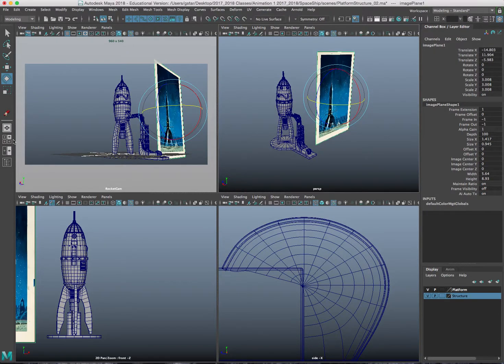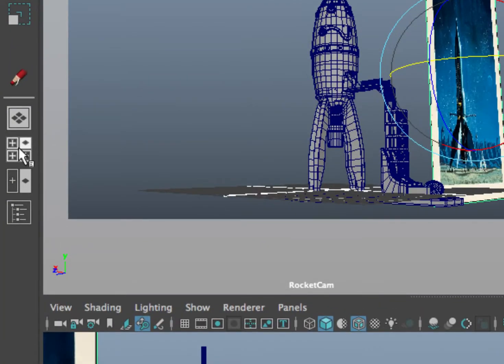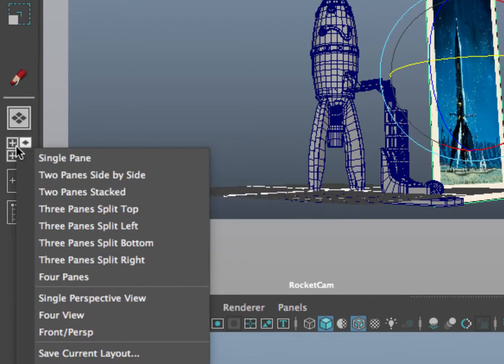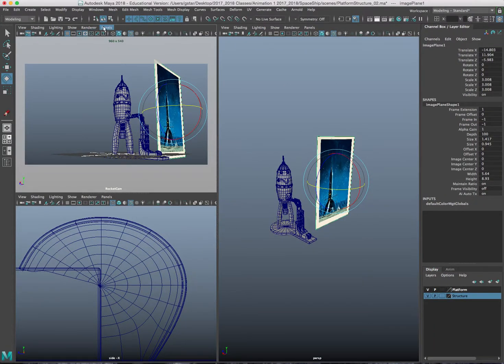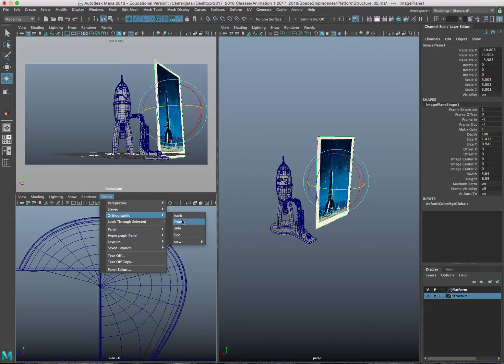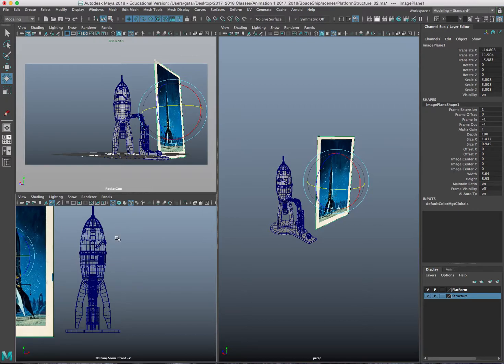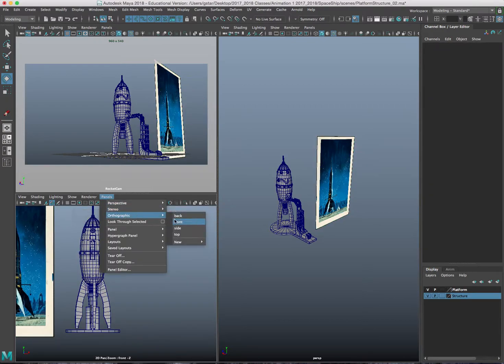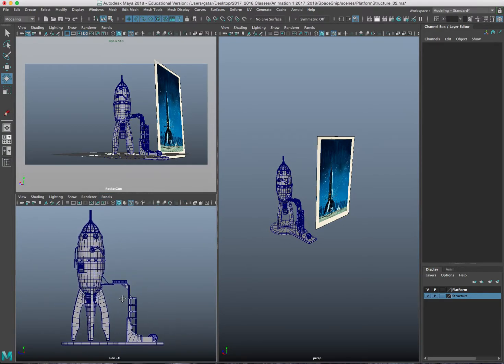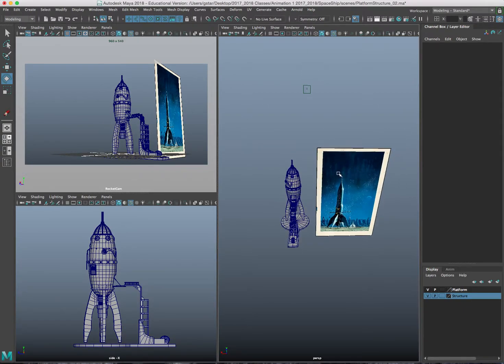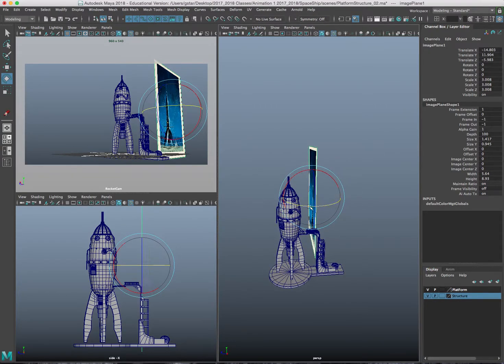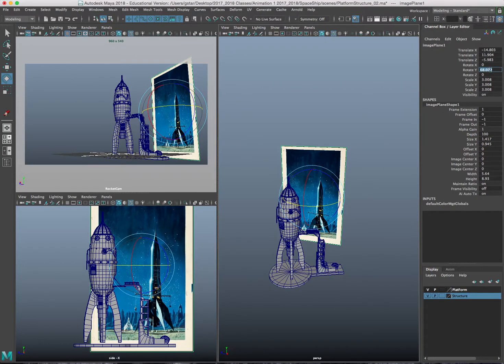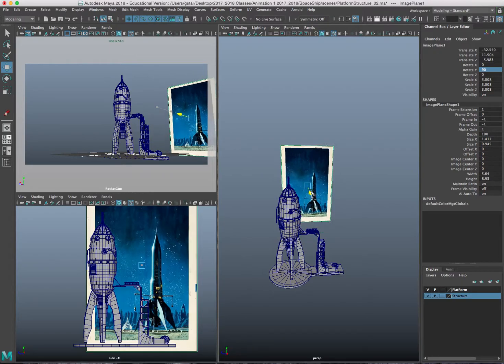I'm going to right mouse click on this four panel layout and go to the three pane split left. So my upper left window is going to be my rocket cam. My lower left will be my side camera because I want to see the side of the rocket ship. So I have three views and I have my perspective view and I have a general idea of what this environment is going to look like. I'll rotate it like this 90 degrees.